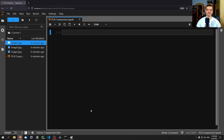We're going to use PCA, or Principal Component Analysis, to compress images in Python. The basic idea behind PCA is dimensionality reduction. It's an unsupervised learning algorithm that we can use to reduce the dimensions of a dataset.